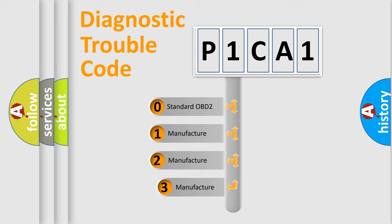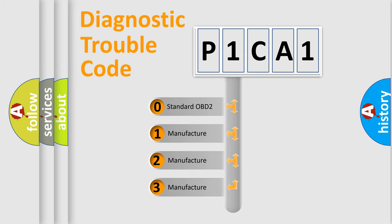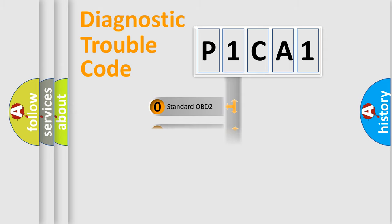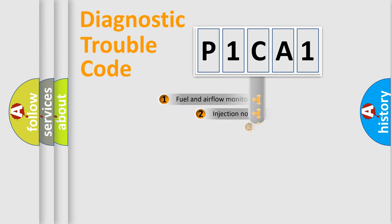If the second character is expressed as zero, it is a standardized error. In the case of numbers 1, 2, or 3, it is a manufacturer-specific error.